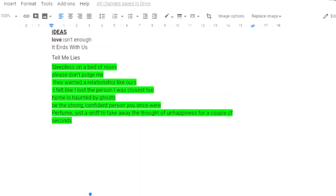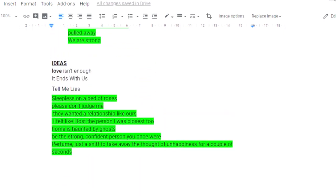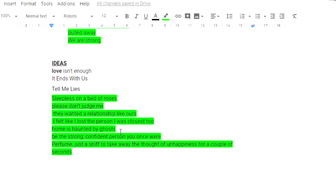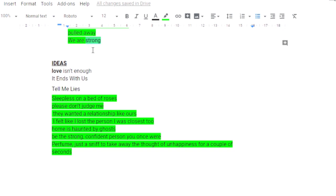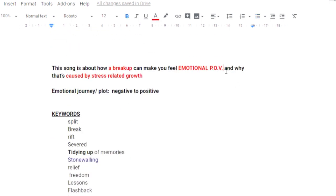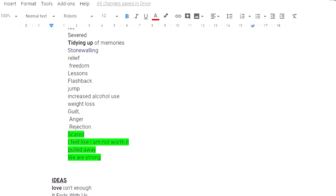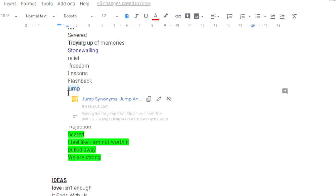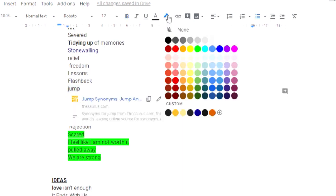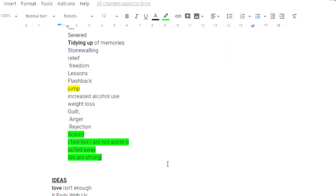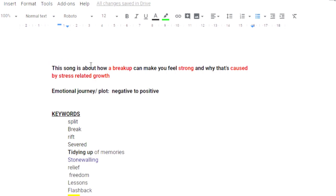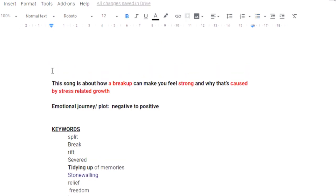Okay, so there's a few things here that are kind of usable. Got haunted by ghosts. Sleepless on a bed of roses. I kind of like this idea of strong. It's the emotional point of view. Just going to put it in there. And also this jump. I think I'm going to try that as the title. Okay, so I'm going to jump onto an instrument and kind of just play around and sing out some of these ideas.